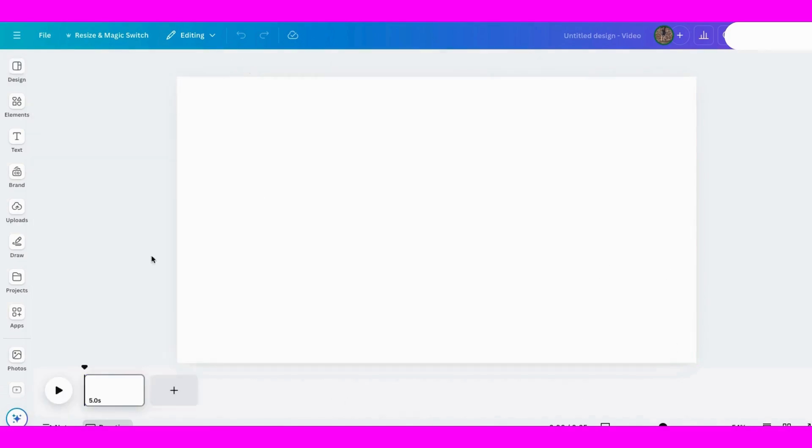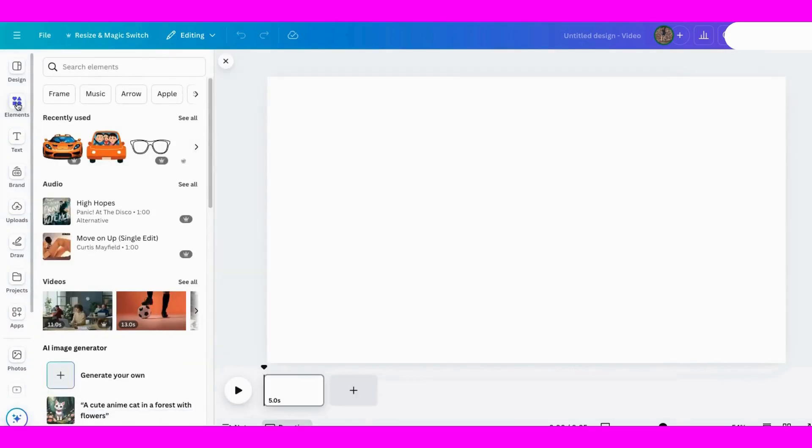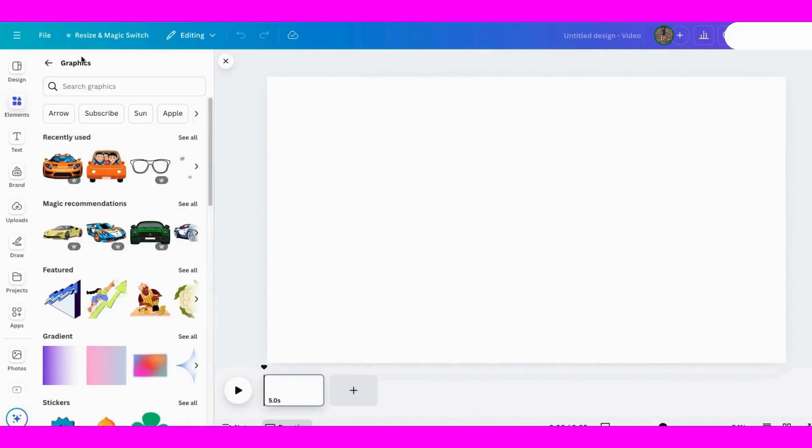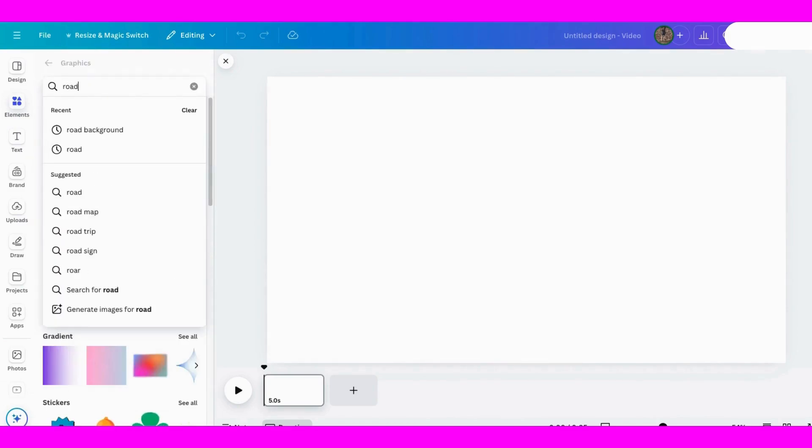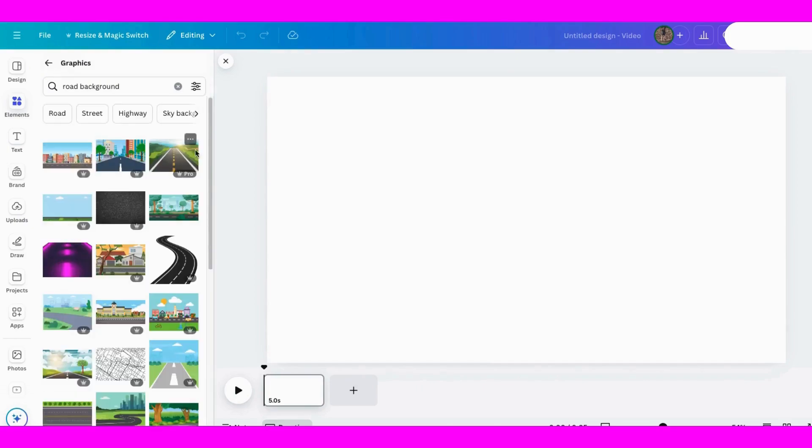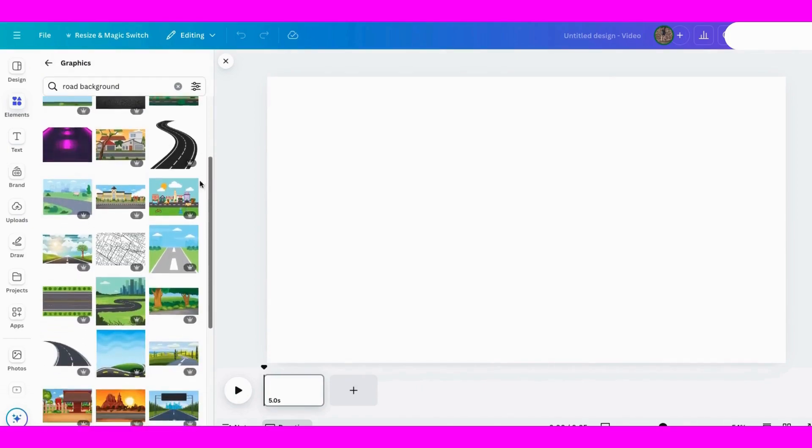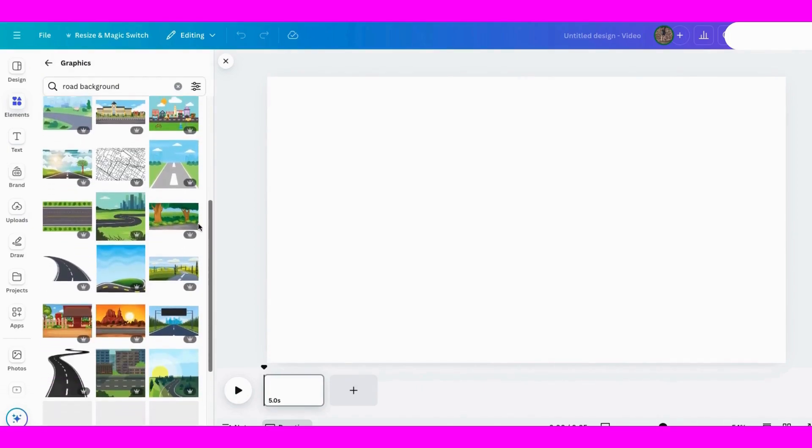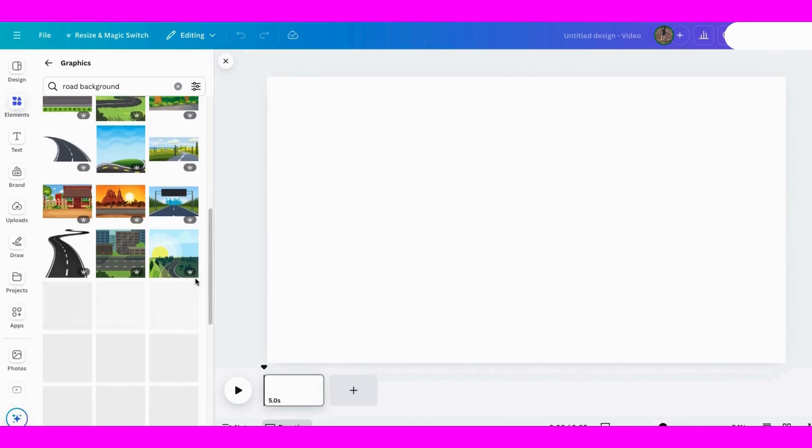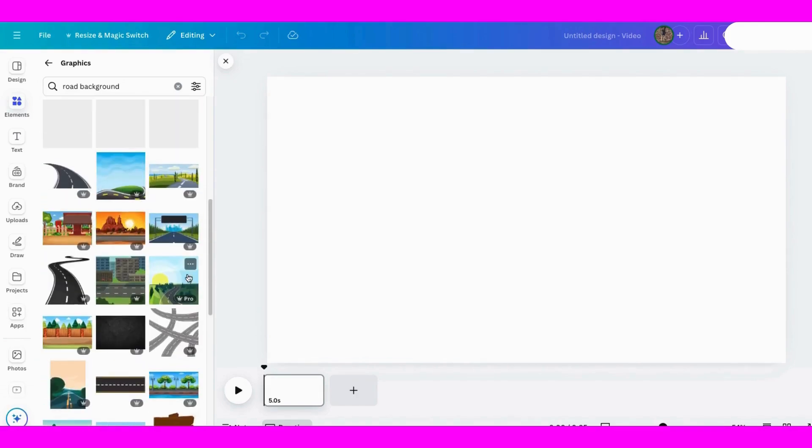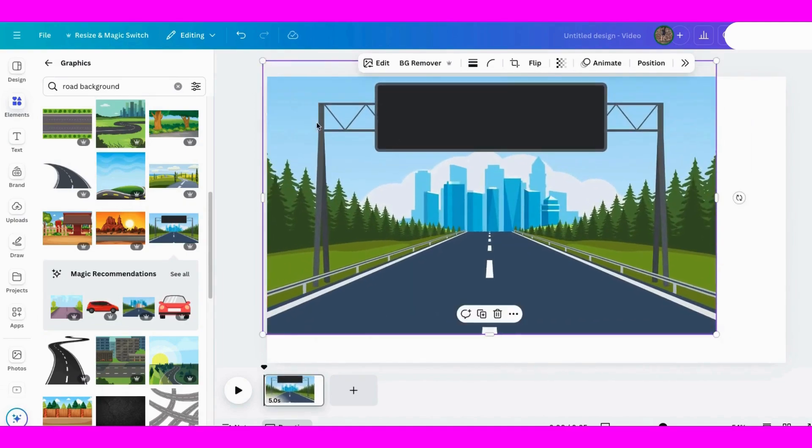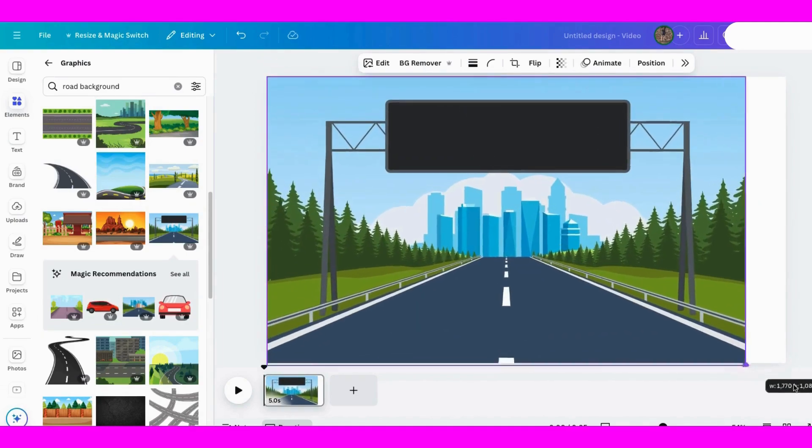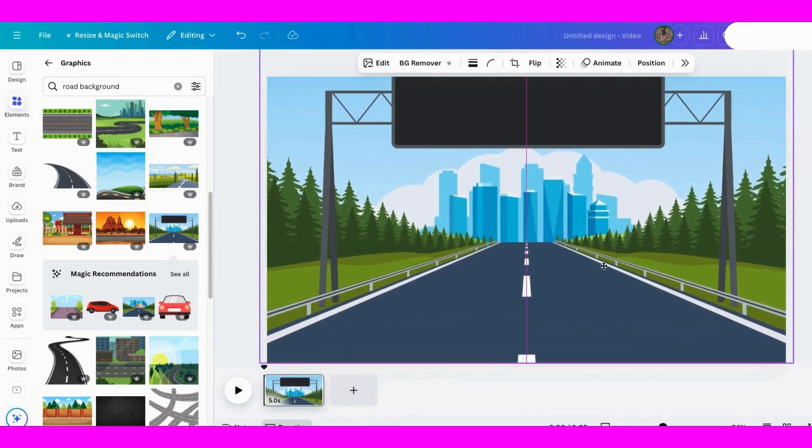Now the next thing I want is to put something in here to work with. Here's my first page. This is where my information will be to start. So let's go to elements and look for something in graphics. Let's look for a road background. I think I like this one. Let's resize it to fill the whole page. All right, so there's our start.